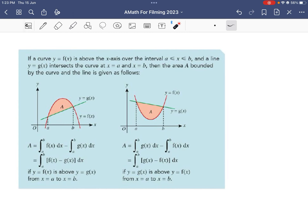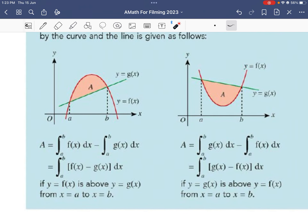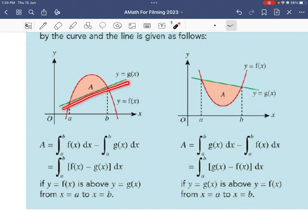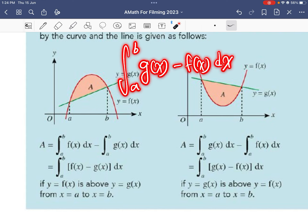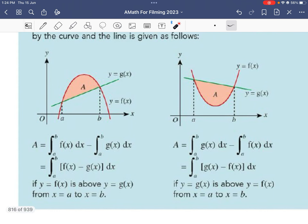We begin Part 2 of 17.3. Previously we found two areas separately, but mathematically you can do the subtraction first before you integrate. Looking at the example on the left, the curve represented by function g is above the line function x. So you integrate from a to b taking g minus x with respect to x — subtract first, then integrate. Be very careful of the order.